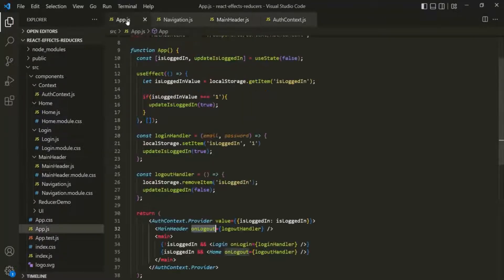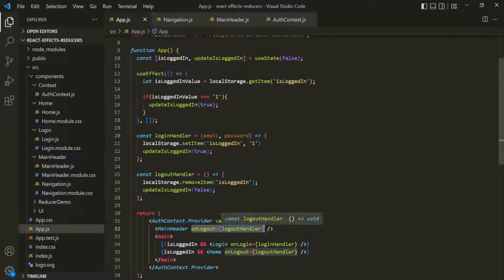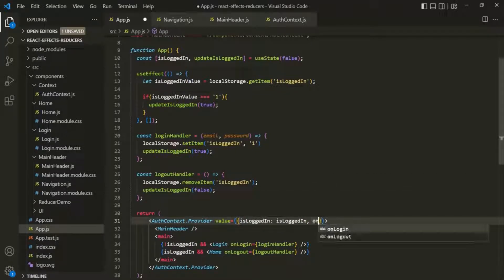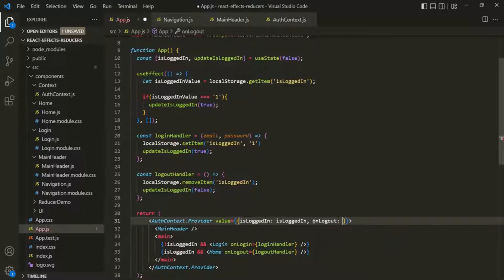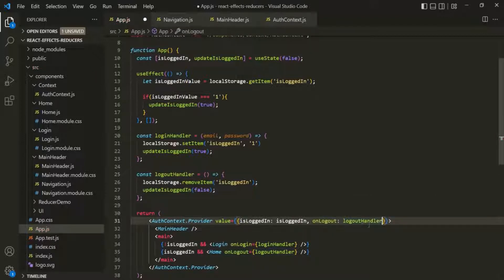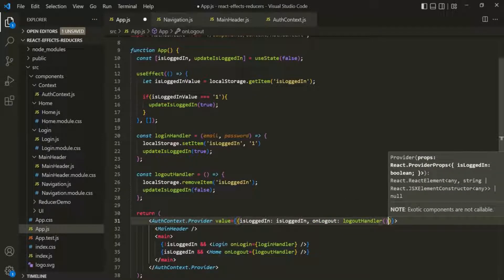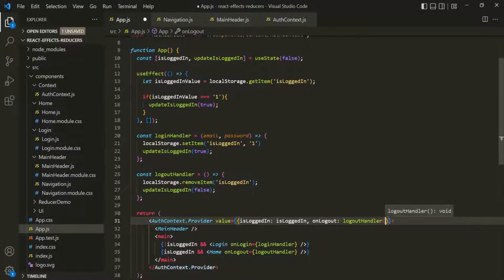So what we can do is, in the App component, let's remove this props from here. Instead, let's go ahead and create a new property on the object which we are assigning to this value prop. Let's create a new property and call it onLogOut, and to this, let's assign this logout handler function. Remember that we are assigning a pointer of this logout handler function to this onLogOut property — we are not calling this logout handler function by using parentheses after the name. In that case, it would immediately execute the function, but we don't want that. We simply want to assign a pointer of this function to the onLogOut property.